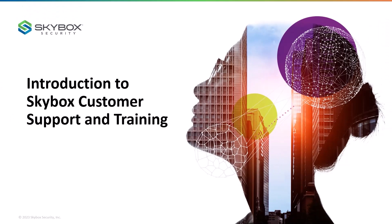Hi, I want to introduce you to the Skybox Customer Support Community and the Skybox Online Training Portal.